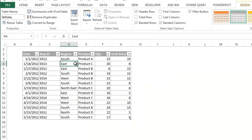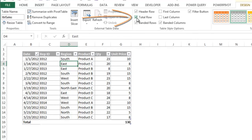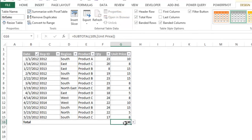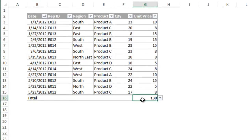In the design tab you will notice an option named total row in the table style options. Click this check box to add a summary row to the bottom of your table.